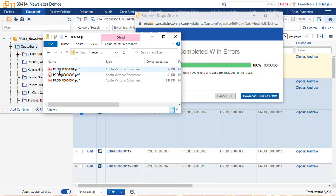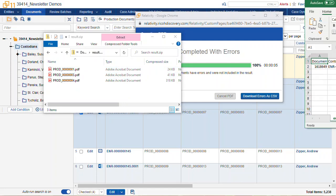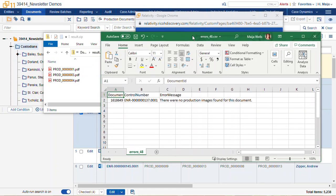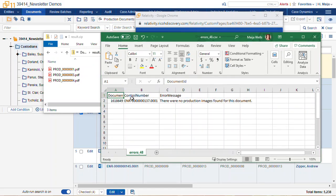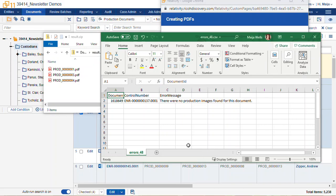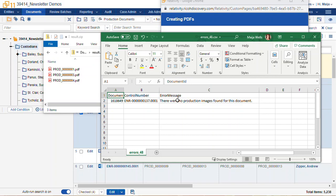So you can see we have three items of the four that we checked. They're named by the beginning bates number and here is the CSV file for the error message that we downloaded from this window here when we selected download error as CSV.